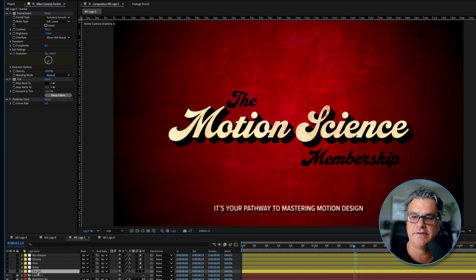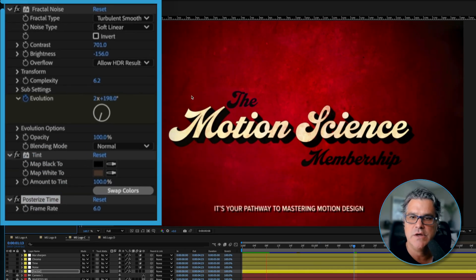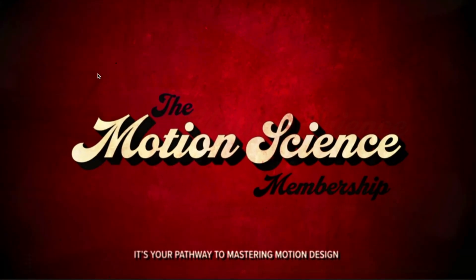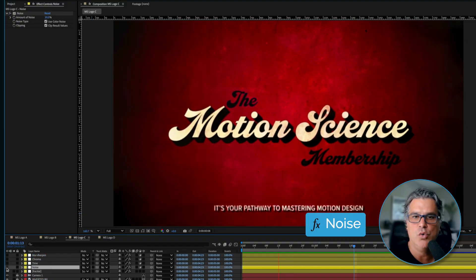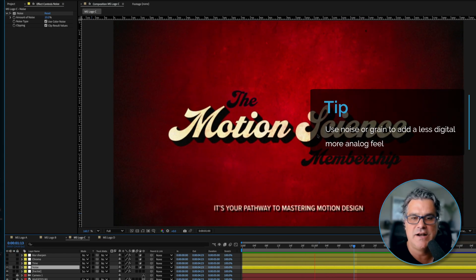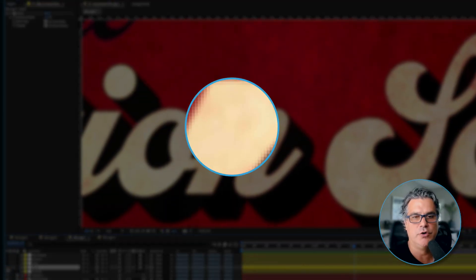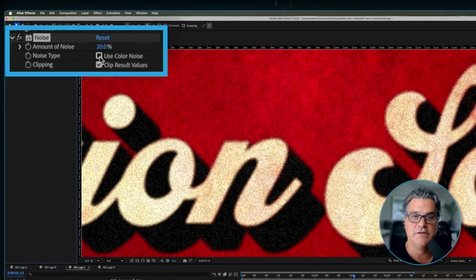In this next composition, we've got some adjustment layers over the top. The first is a Fractal Noise adjustment layer with some Tint and Posterized Time to slow it down — you can see it moving and creating a little additional texture on the edges. The next one is an adjustment layer for Noise, which gives it more of that analog feel, a little less digital. You can see a lot of those noise particles. If I turn that off, it looks cool but it's way more digital. We could also turn off color noise and just have it be black and white, which I actually prefer — it fits a little bit better.